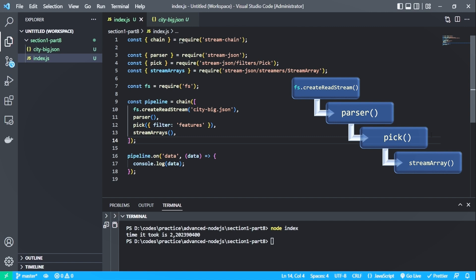The second is a parser, which is used to parse the json. And the third is a pick function, which is used to pick only certain properties from the json data. The fourth function takes an array and produces a stream of its value. You can also add more functions like ignore if you want to remove some attributes.